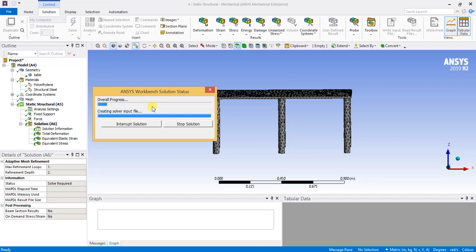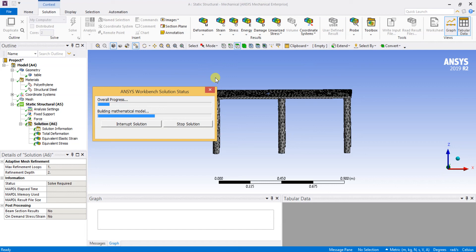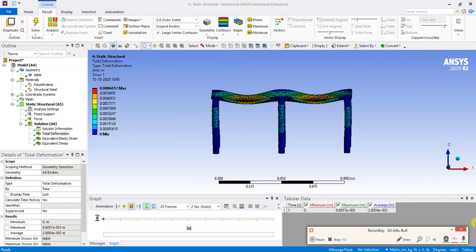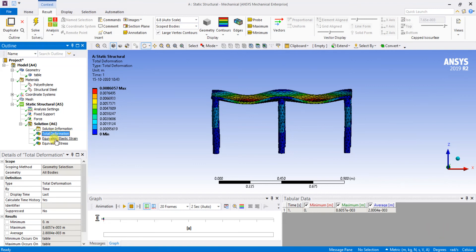This is the processing stage — pre-processing and post-processing. The analysis is running and the results will be obtained shortly. We will see the results for the polyethylene material and also change the material to structural steel. The results have been generated — the multiplication factor is 6.82.